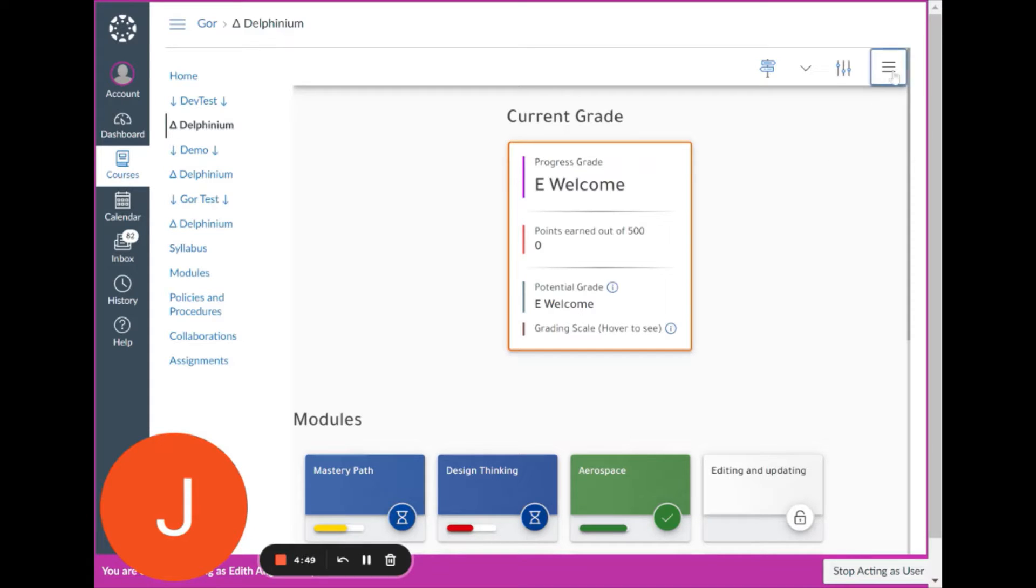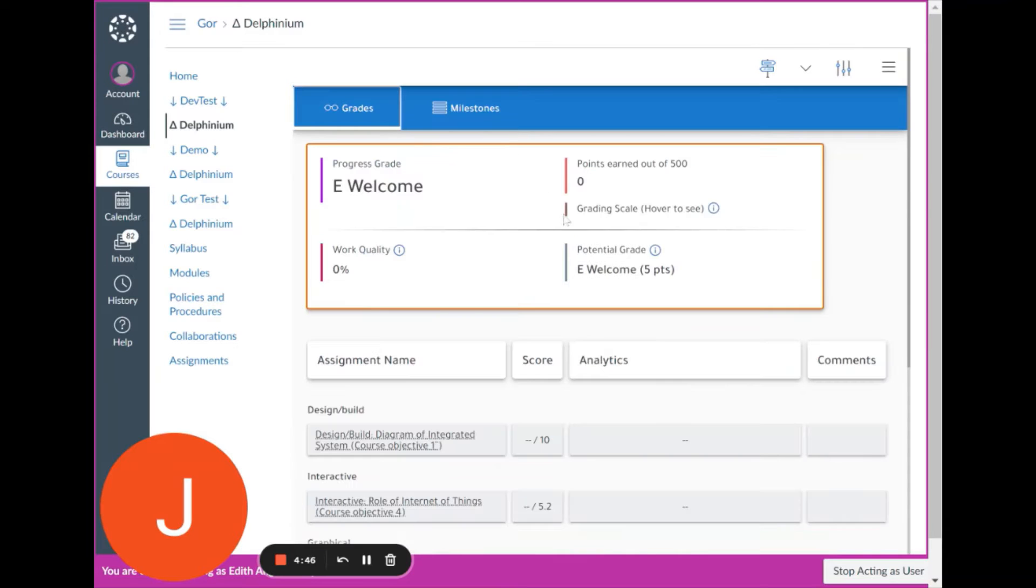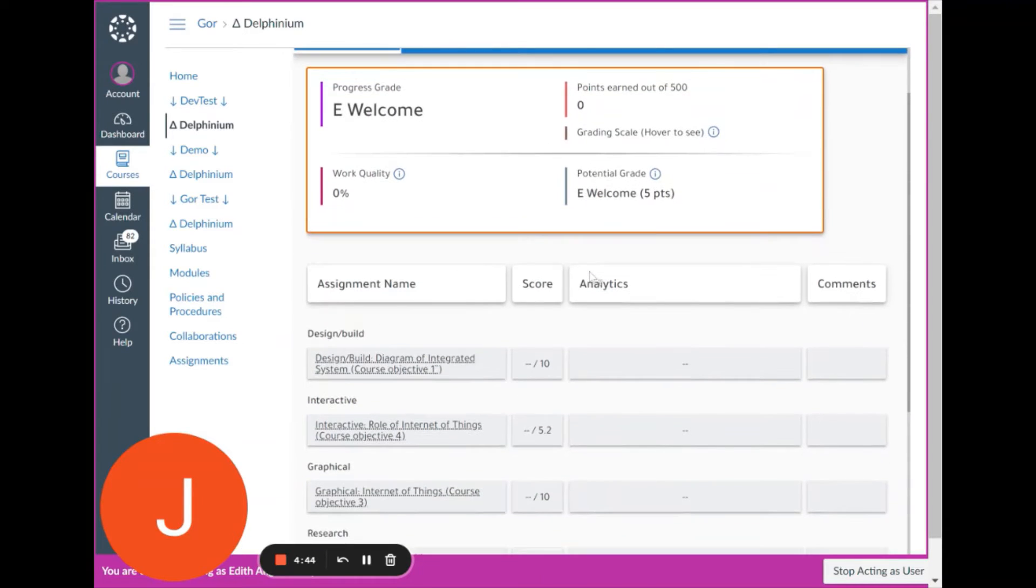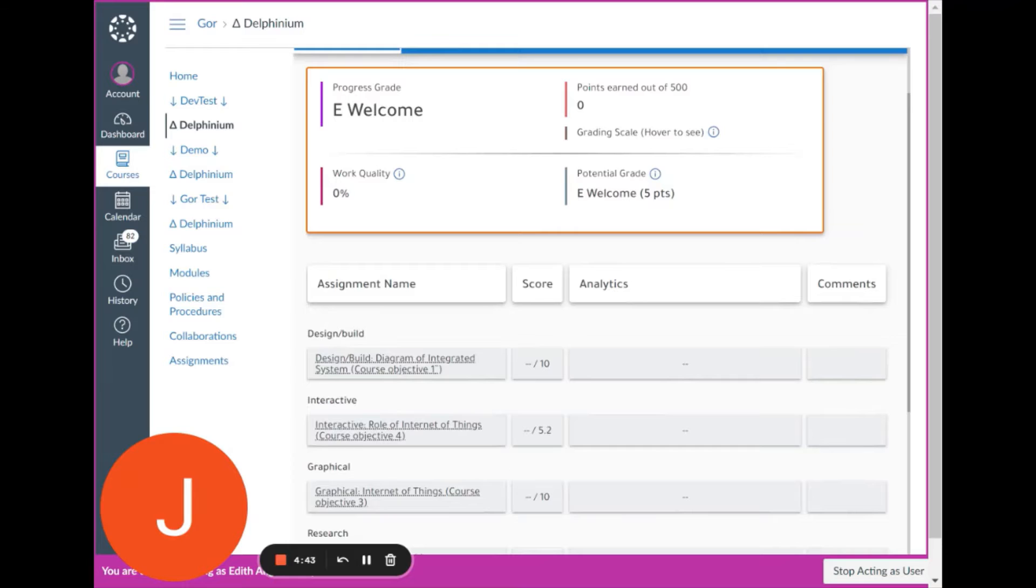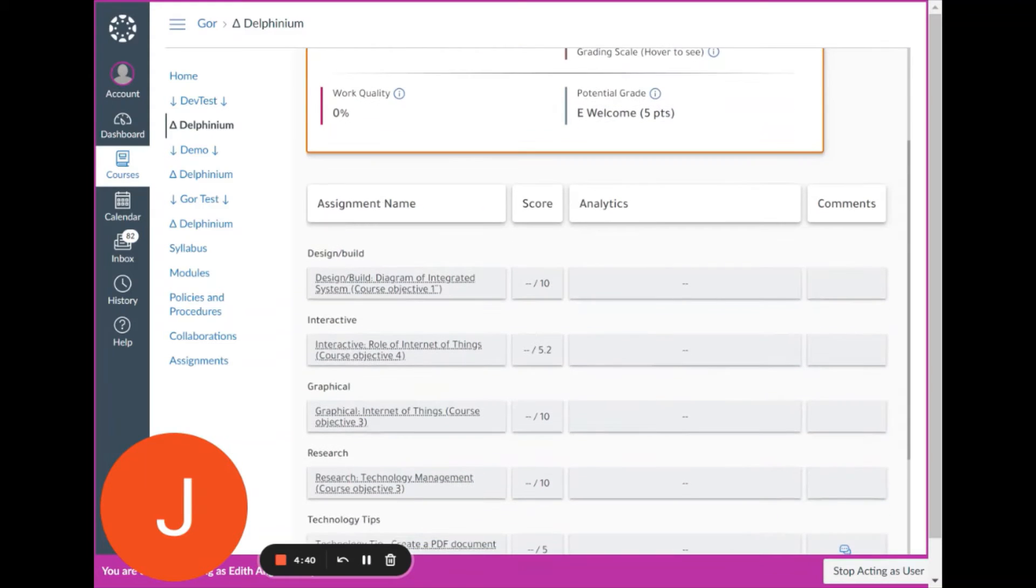From the Delphinium page, click on the Grades tab and that will open up a list of all your assignments and the scores you've received so far.